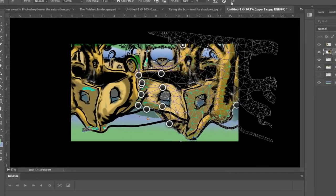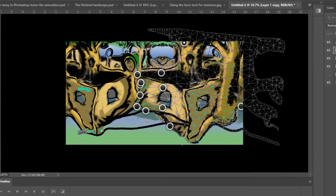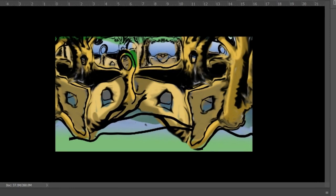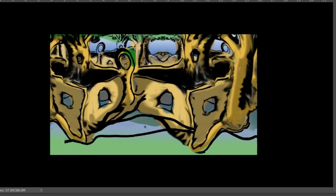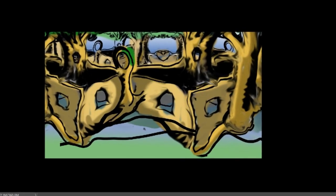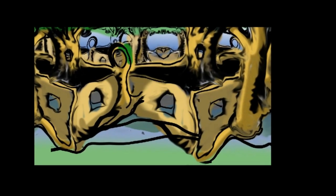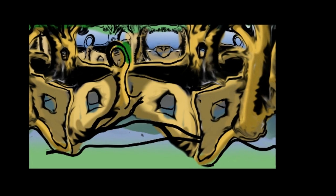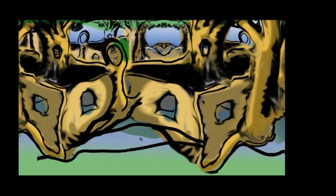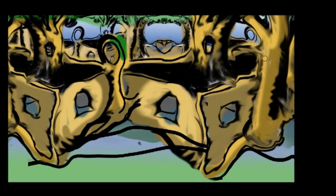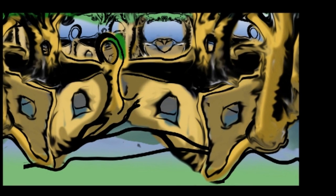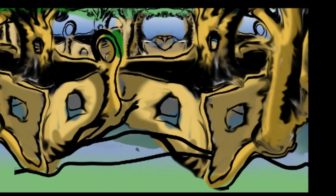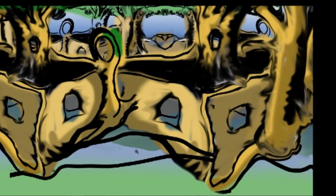I use the puppet warp here to stretch out part of the design. You can find the puppet warp by just clicking on Edit and it's one of the choices in the drop-down menu. It allows you to drop pins and handles and stretch out parts of your design.